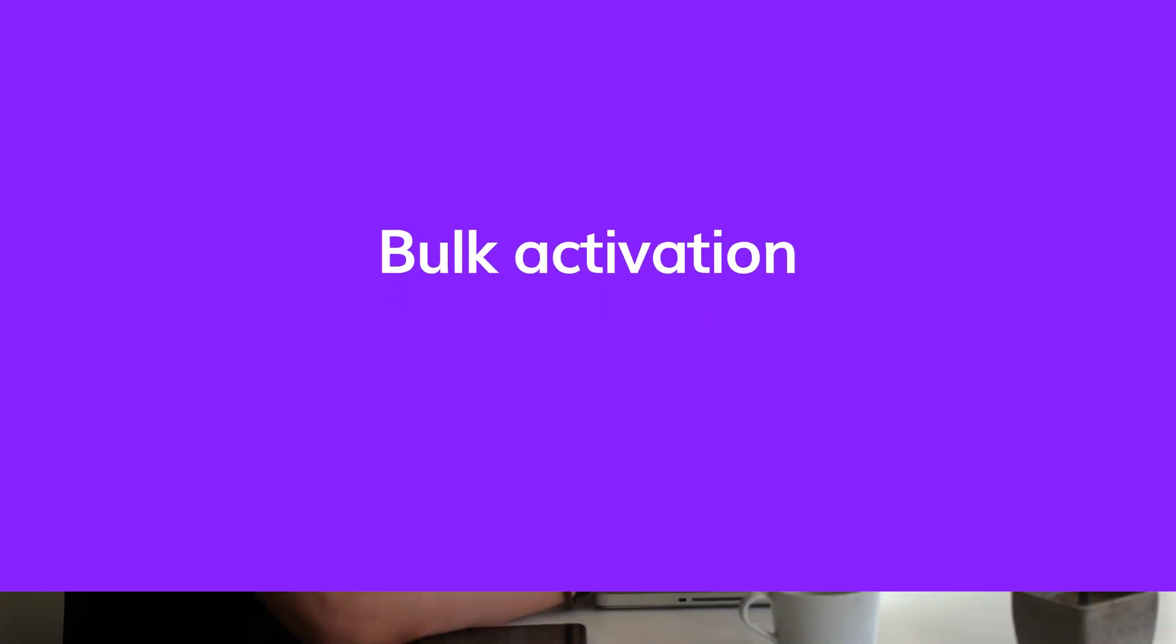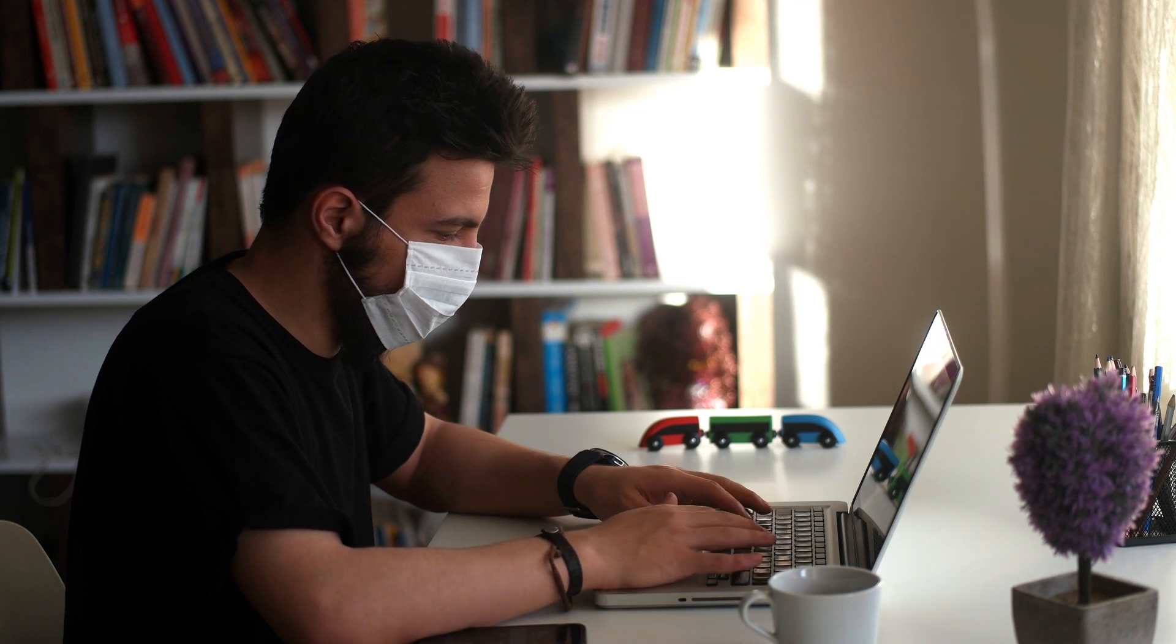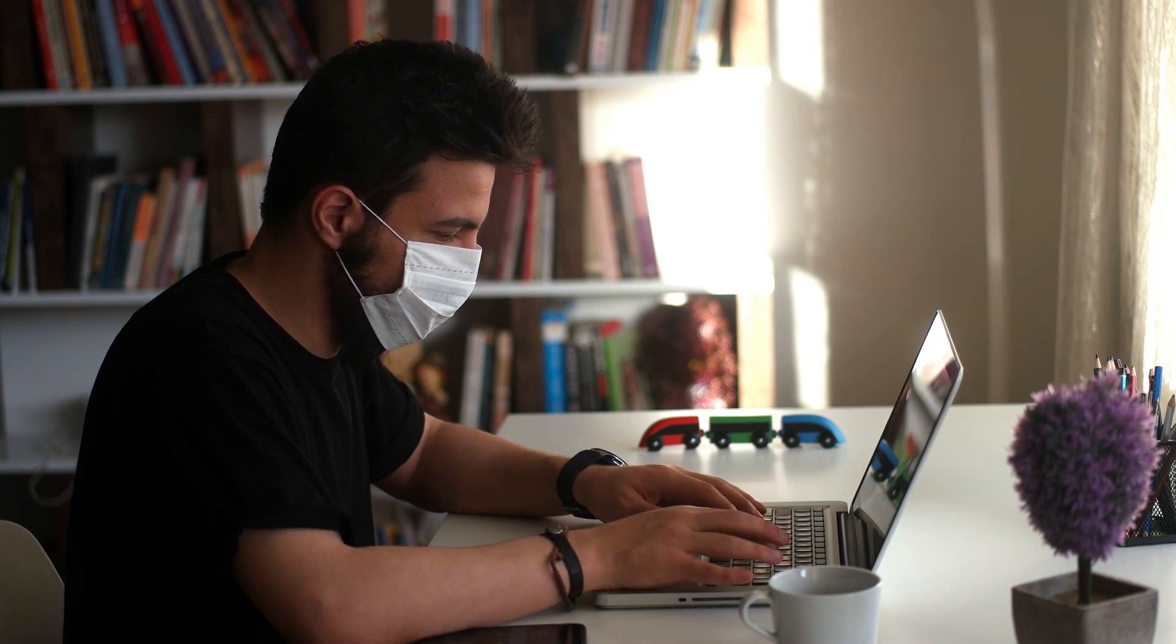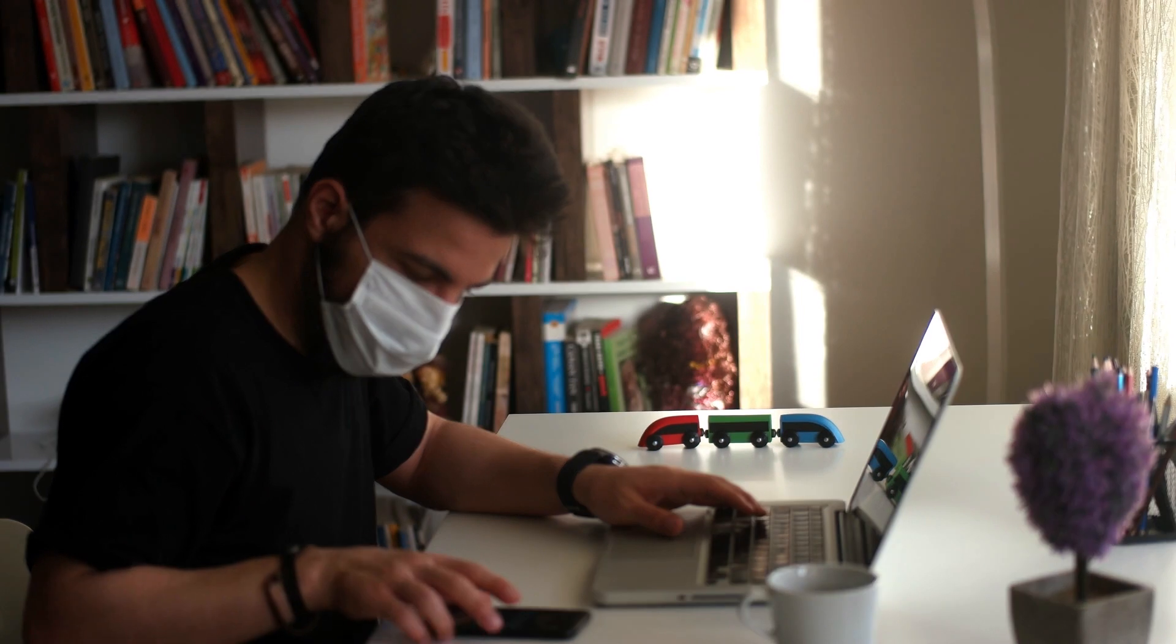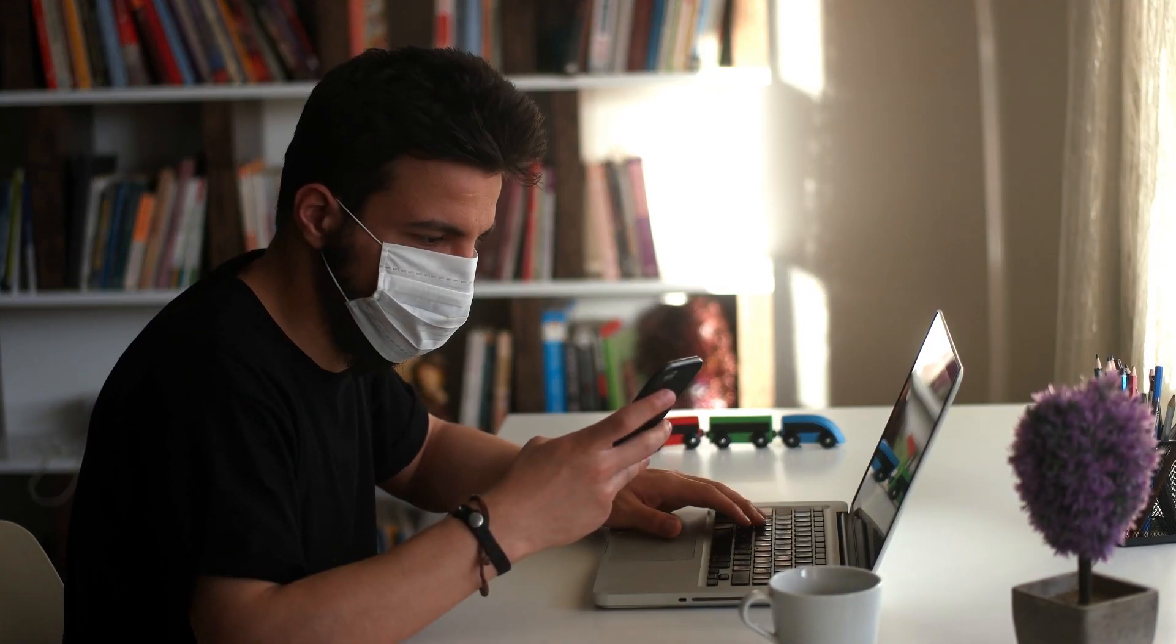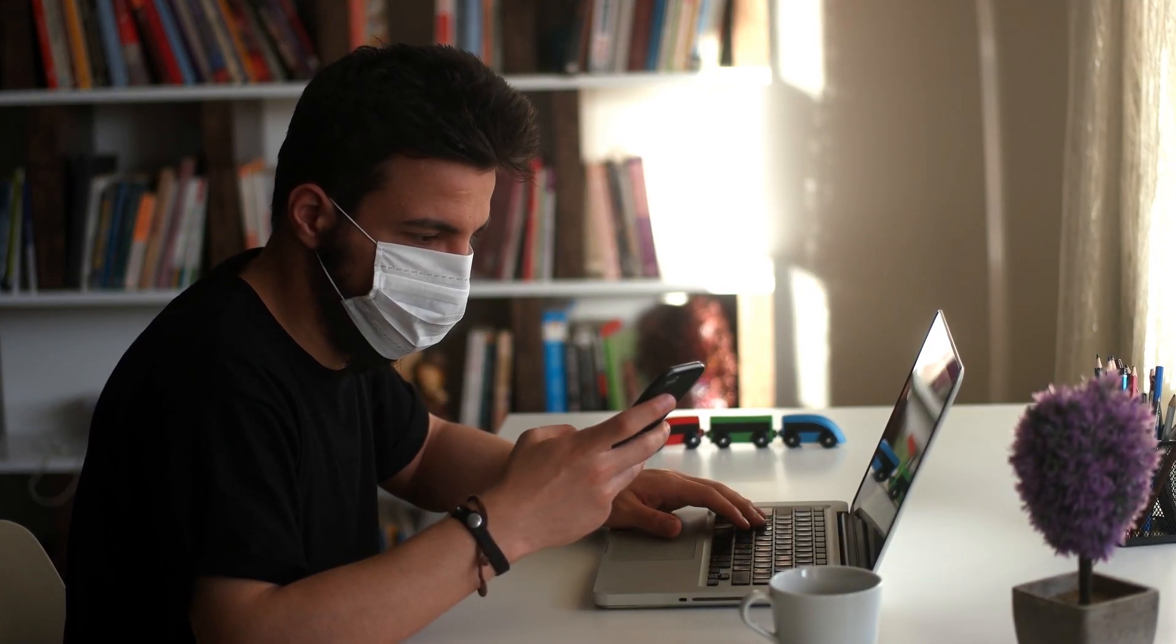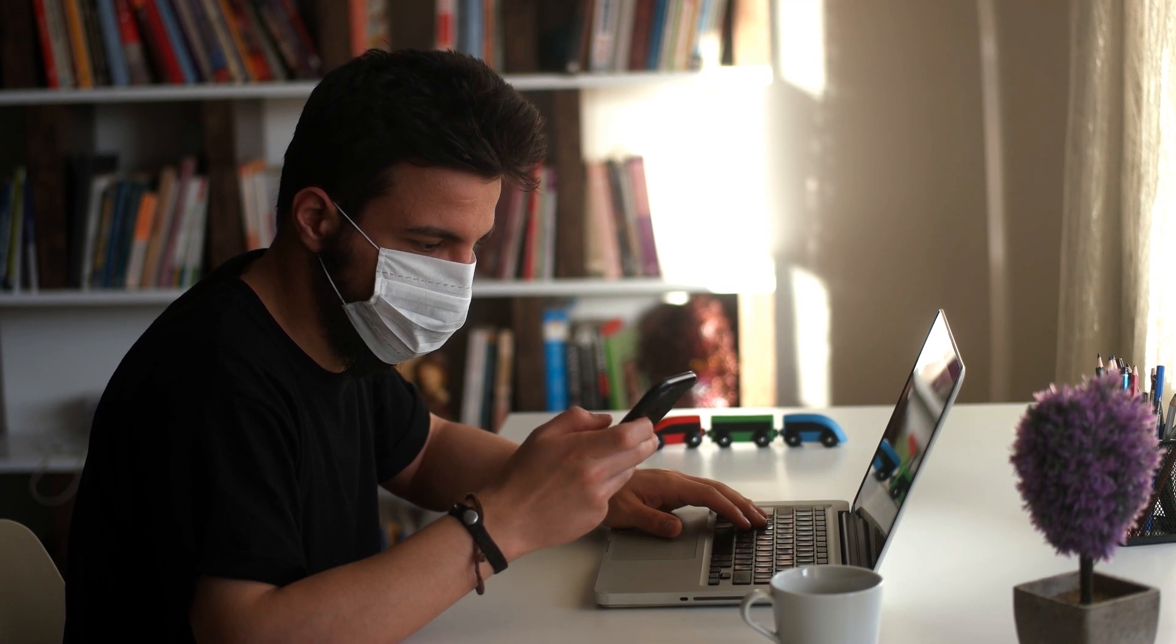You've now set up classes and enrolled your students in Cambridge One. The next step is to activate codes. Again, this can be done by admins or by students.